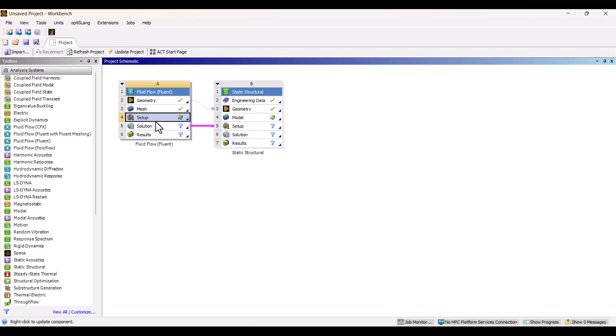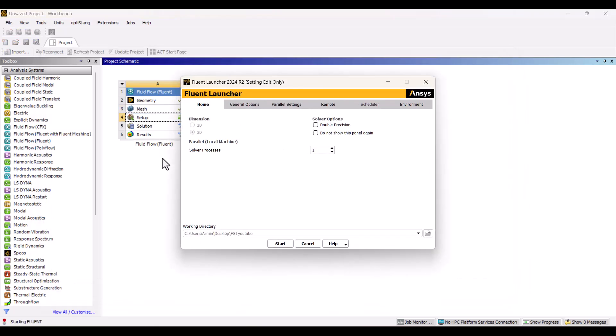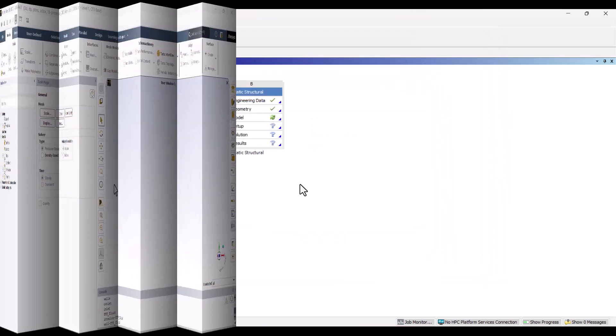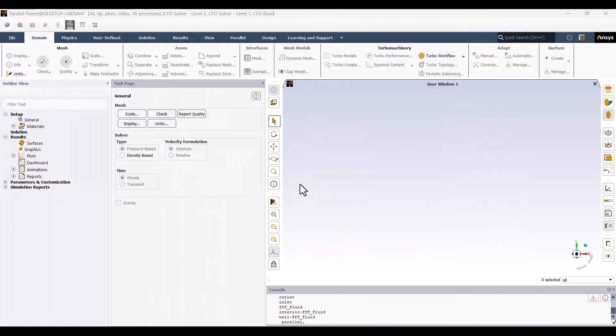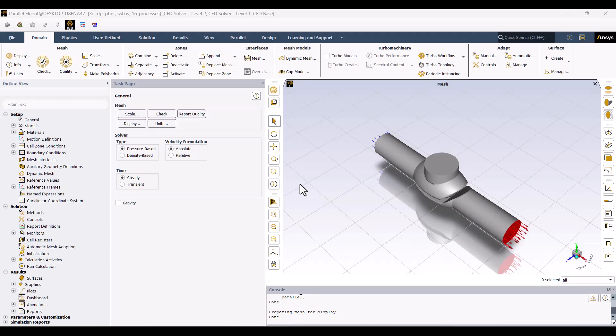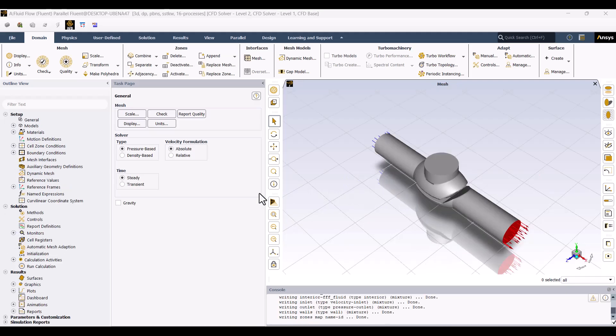Now, I will double-click on the setup cell. In this setup, we need to enable double precision, specify the number of processors, and click Start to prepare the model. Since One-Way FSI is a steady-state simulation, I won't change the time settings.